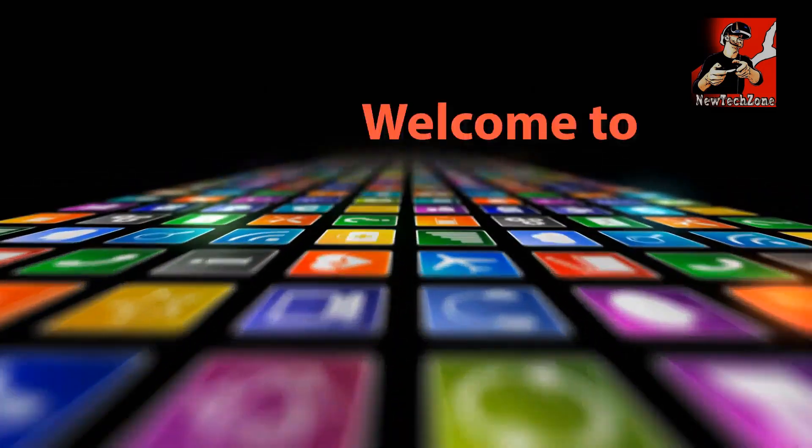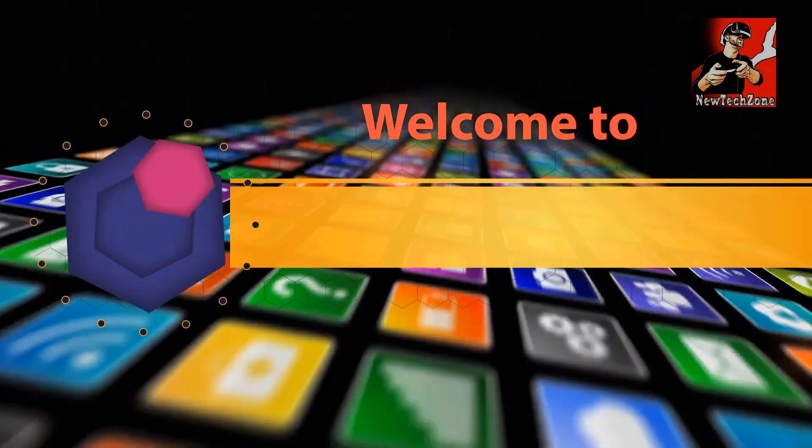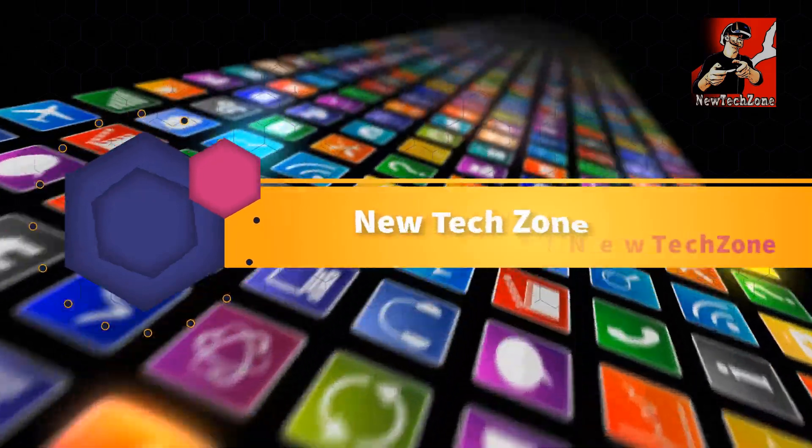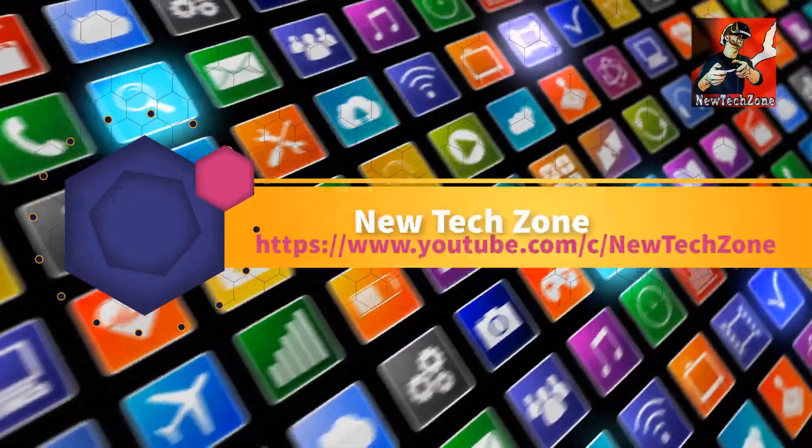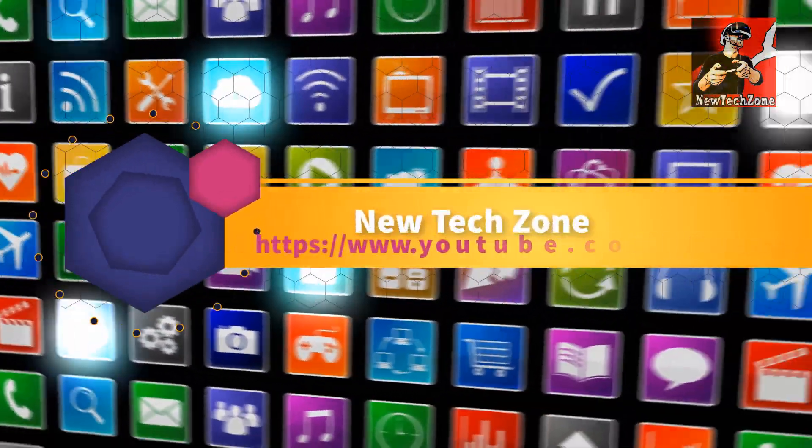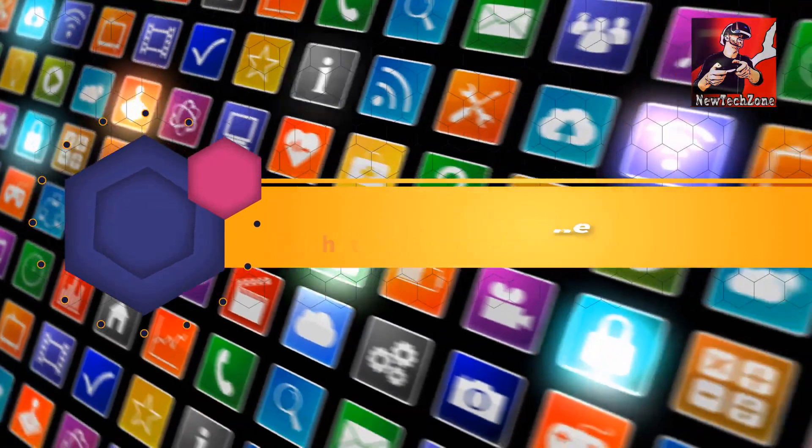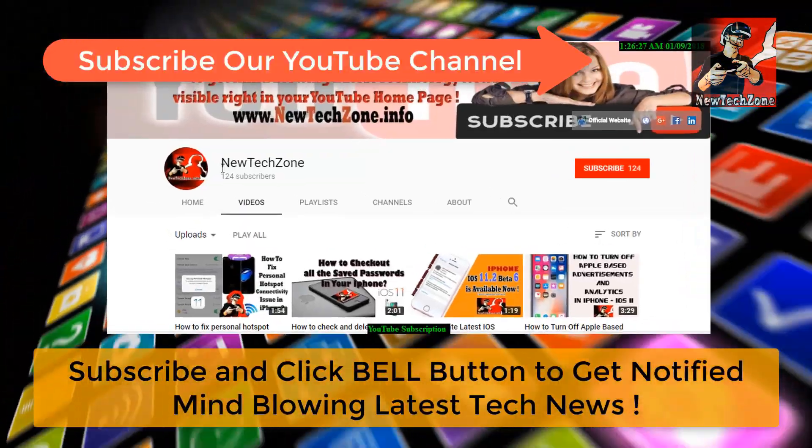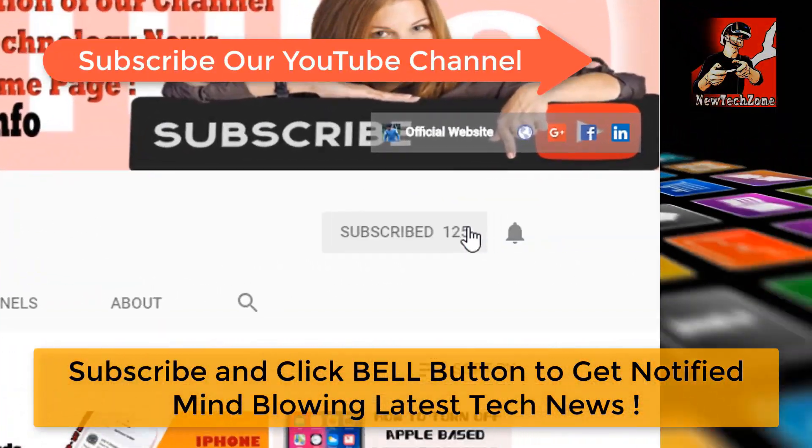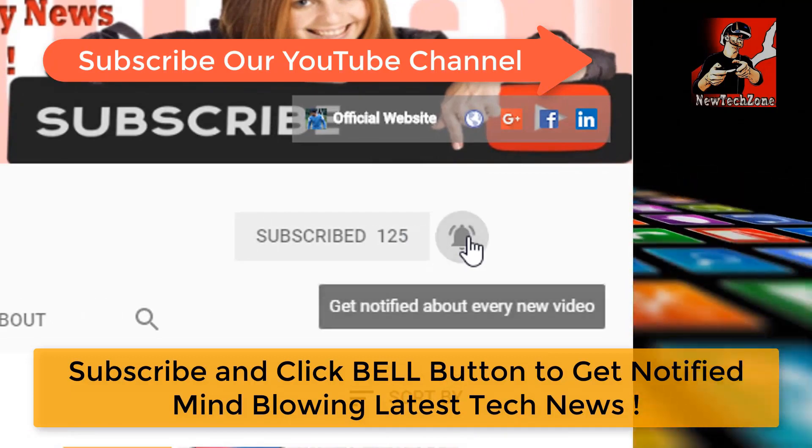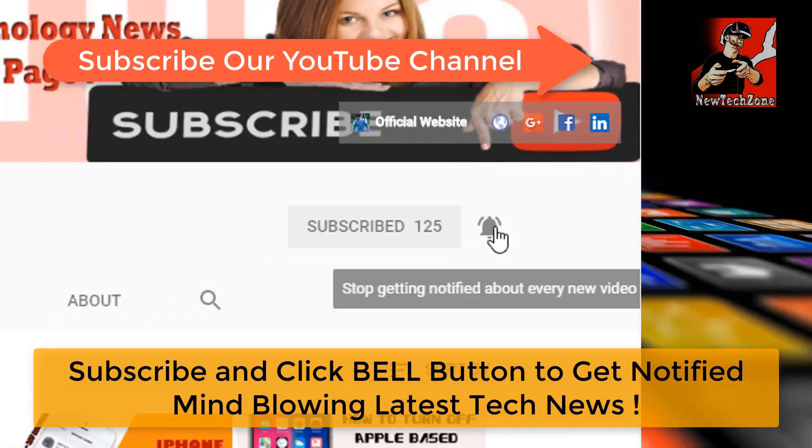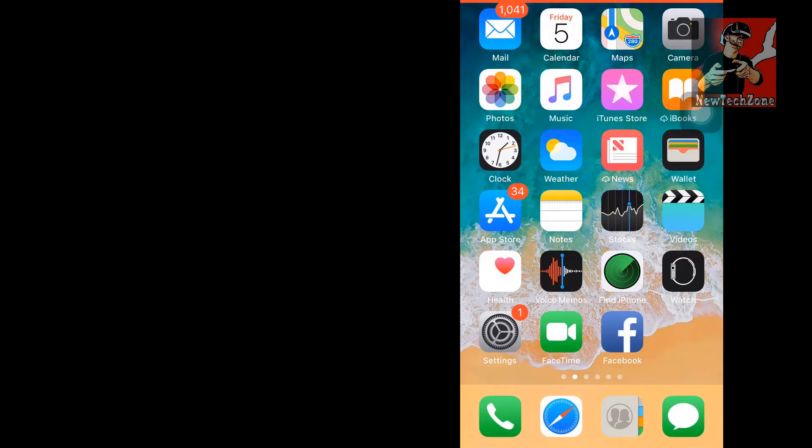Hi guys, welcome to New Tech Zone YouTube channel. To get notified of mind-blowing latest technology news visible right in your YouTube homepage, subscribe and click the bell button. Thank you.